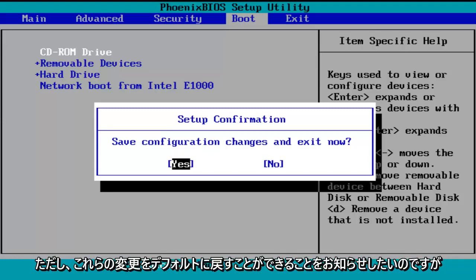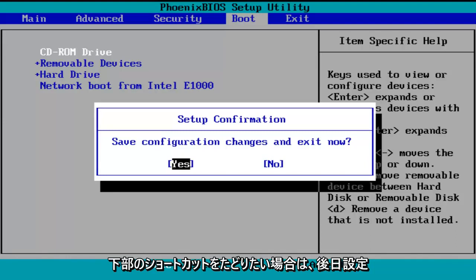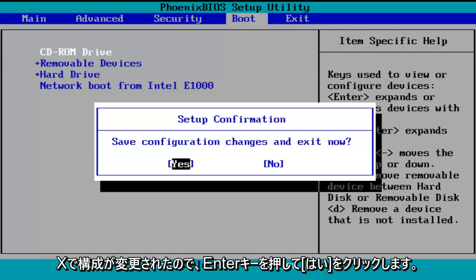Just follow the shortcuts on the bottom of the BIOS to reset the settings at a later date, again if you want to. So save configuration changes and exit now. I'm going to click on enter for yes.